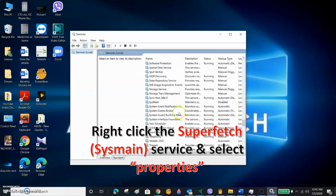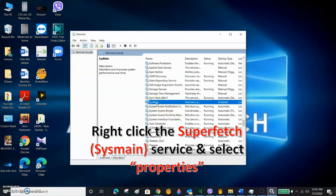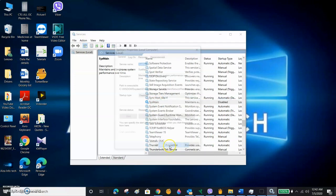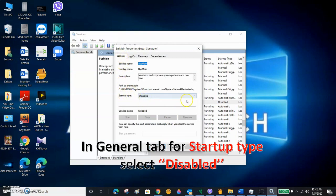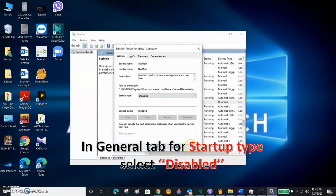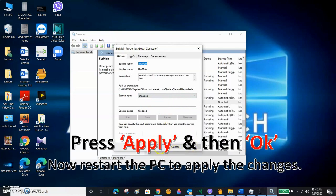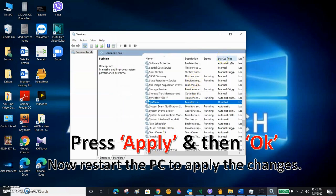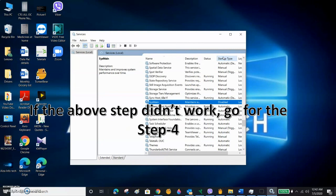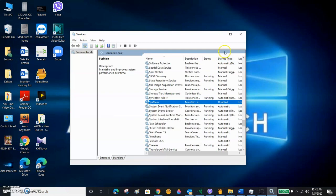In my PC, since it's updated Windows 10, we can see SysMain. In some PCs you may see Superfetch. Right-click SysMain or Superfetch — whichever you have — and click Properties. In the General tab, set the Startup Type to Disabled. Click Apply, then click OK. Restart your PC to apply the changes.